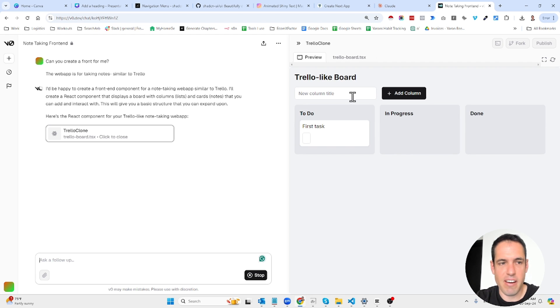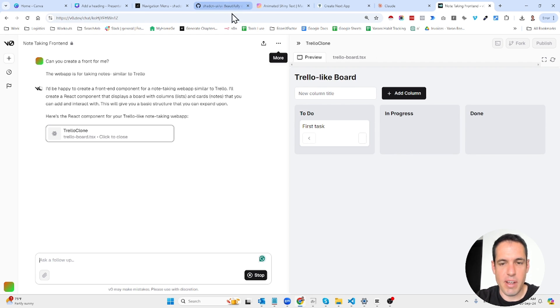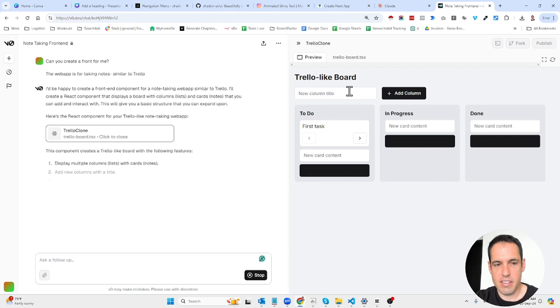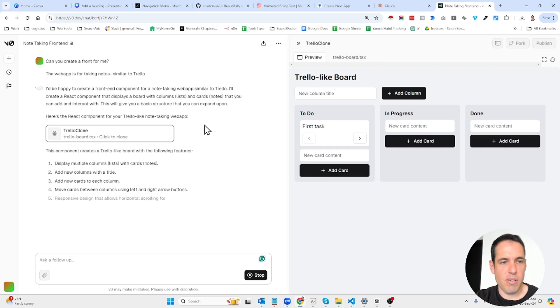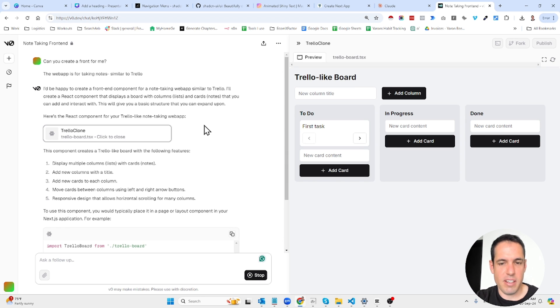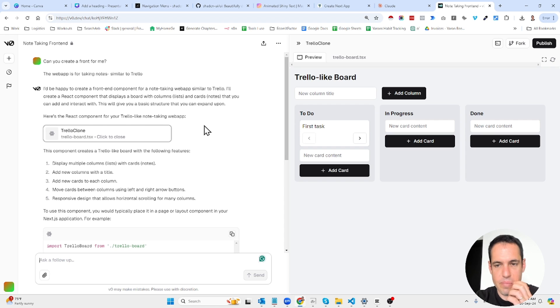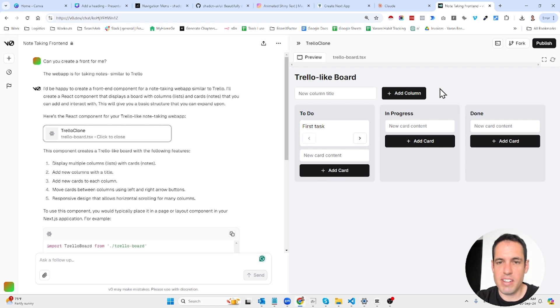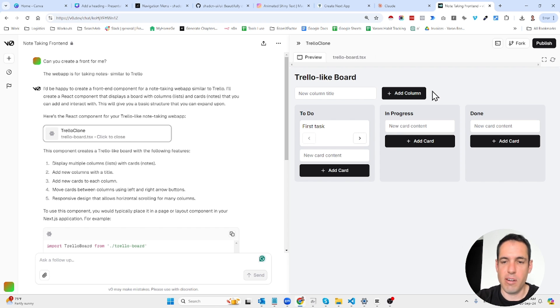You can see here they are using the shadcn library and you can see how beautiful this is already. The good thing about v0 is it also builds the backend so it can build the whole code base which is pretty cool.